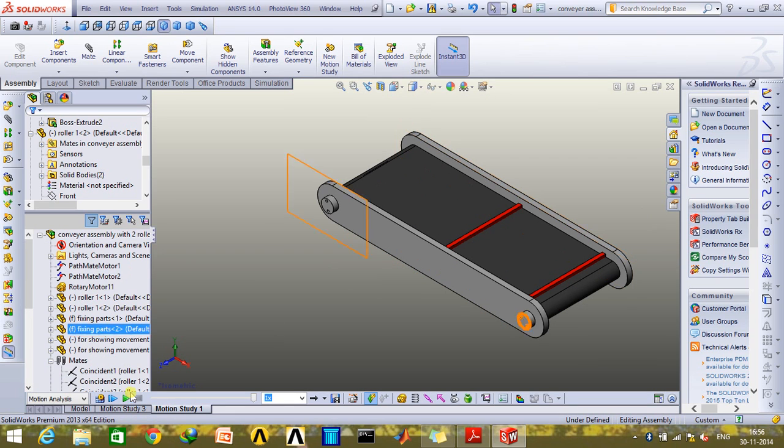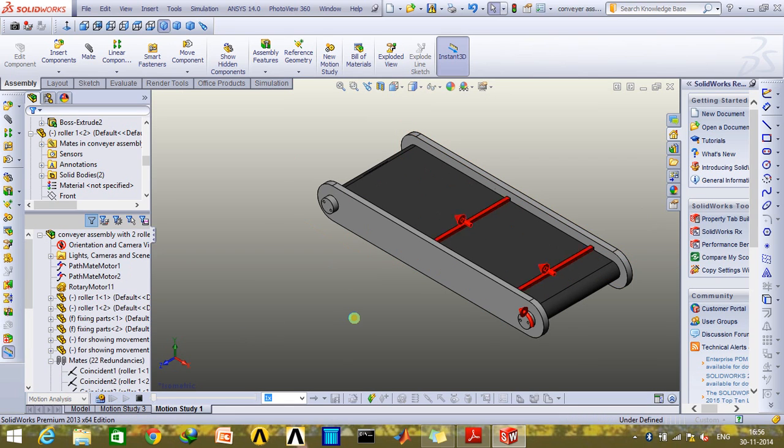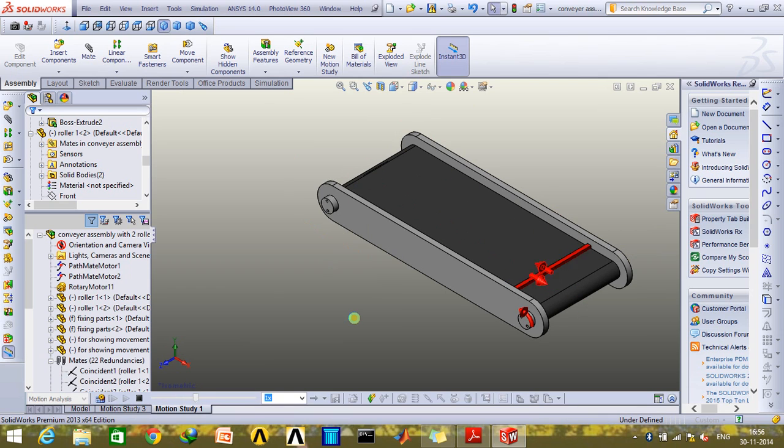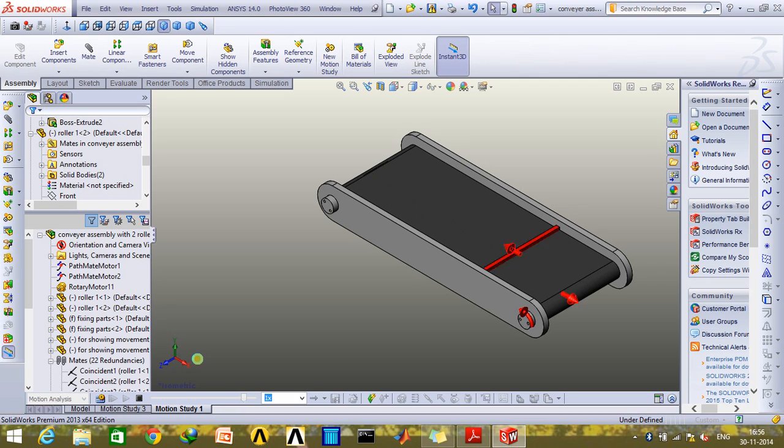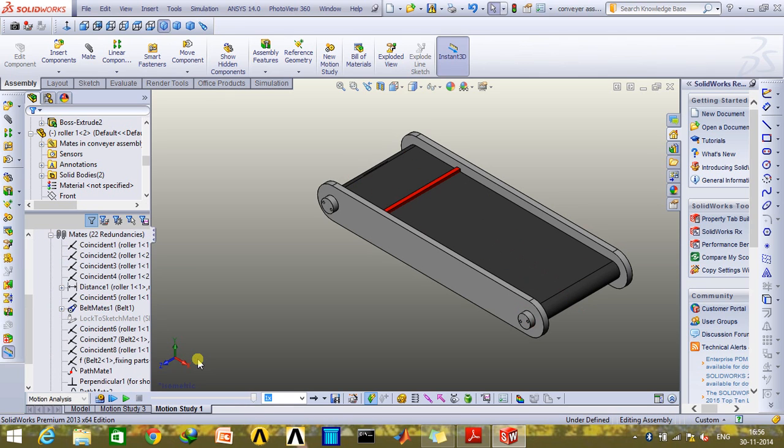So as you can see, now these two strips move along with the rollers and it looks as if the conveyor belt is actually moving with the parts as well.